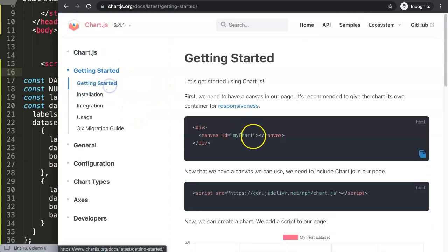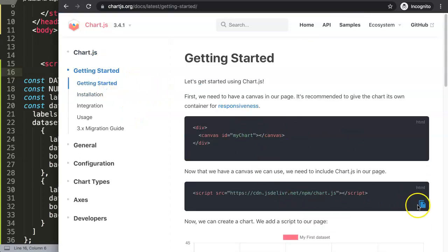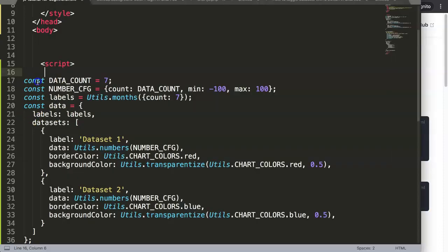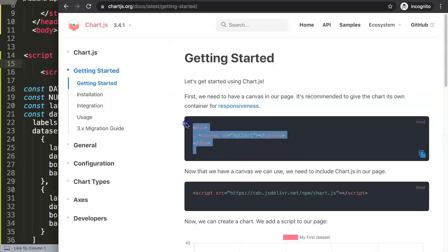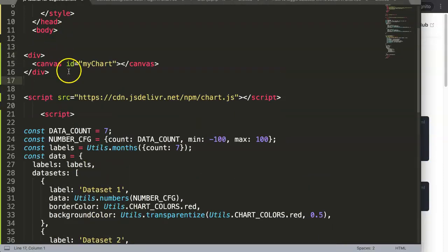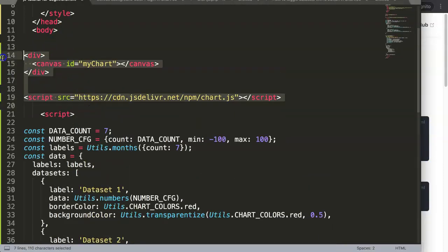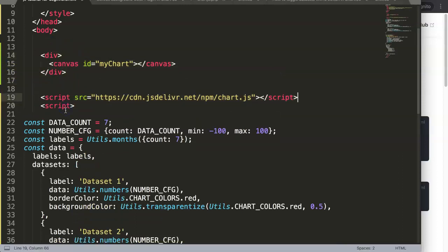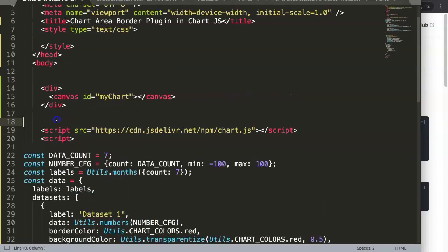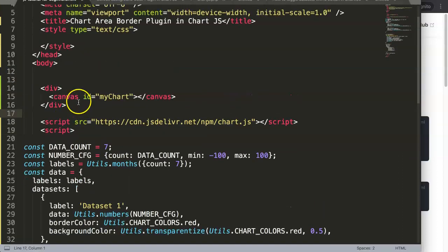The next thing I want to do is get the Chart.js JavaScript library link. Go to Getting Started and grab that CDN link, put it in here, then copy the canvas element and put it in as well, giving it proper indentation.